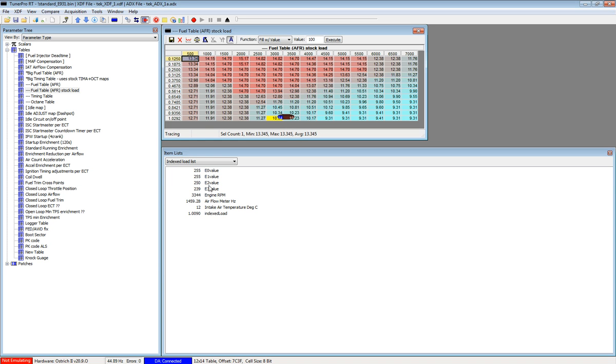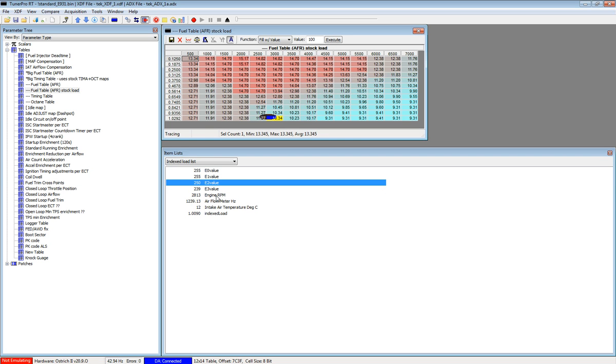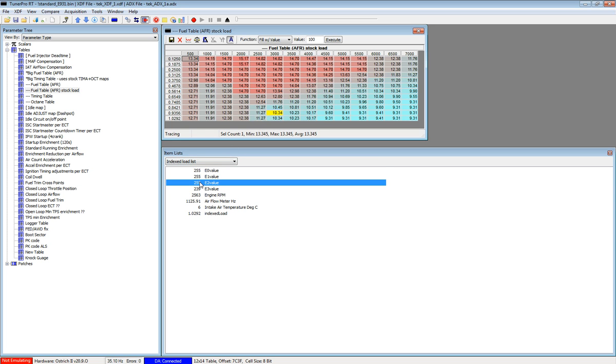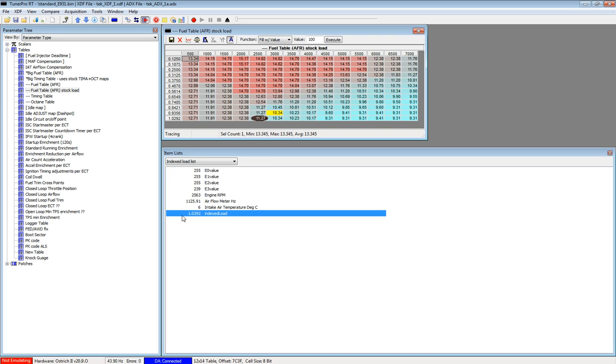And the item we are using here is E2, and we can see the value as it goes up. Let's see if we can make it go up to 255. And it is temperature governed, so if the temperature goes up, the value also goes up. So now we can see we are at 255 and we are at our max indexed load.